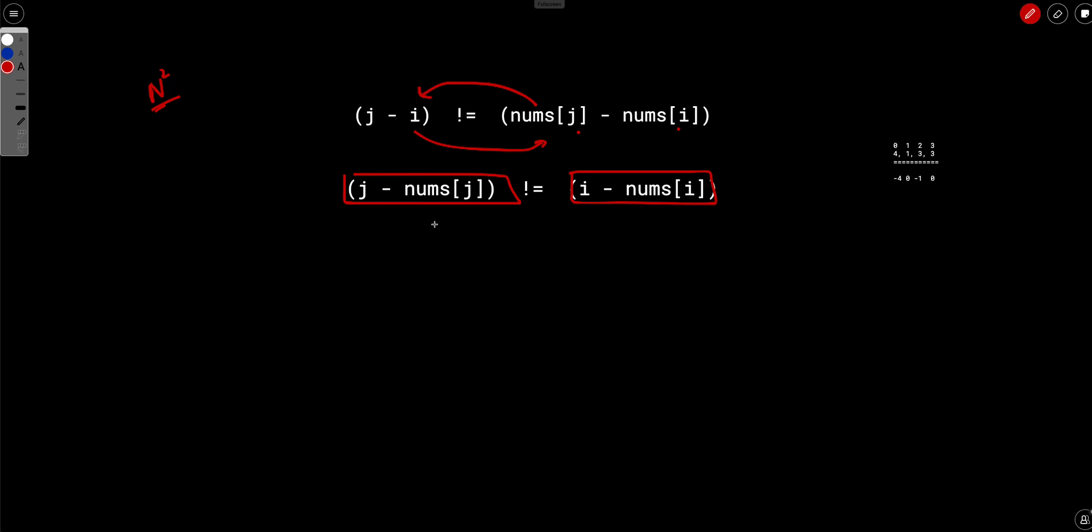So in a way we can actually do some kind of precomputation with this and figure out something. So now what we need to find out is how many numbers are there such that j minus nums of j is not equal to i minus nums of i.